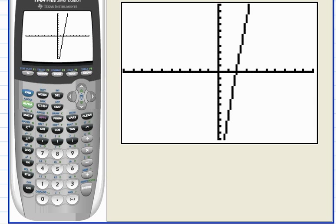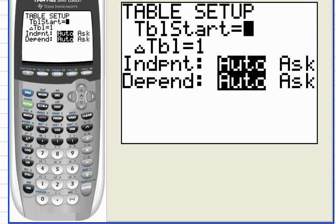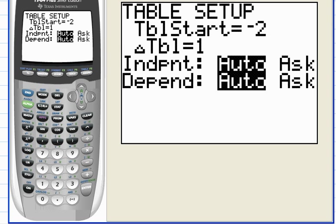Hit Second F2 for table set. Let's start with the x-coordinate of negative two and hit the down arrow. The increment for the table means how much you want to add to get to the next row — one is okay. We'll set everything to automatic, so that looks good.